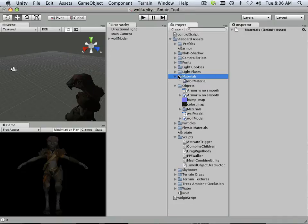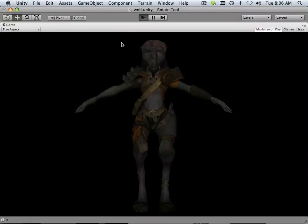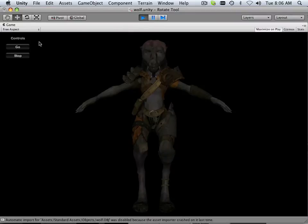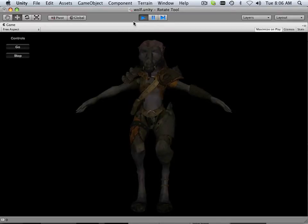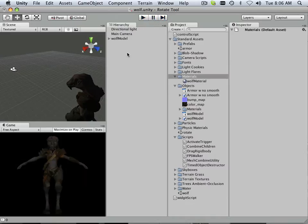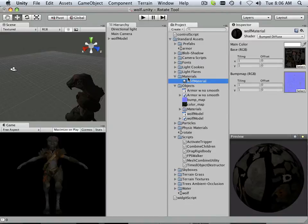Alright, so the missing part of the equation is a model with textures. I imported this in to show you what that looks like. How do I get that in here? Well, there's a material, so I'll make a new material here to show you how easy it is.